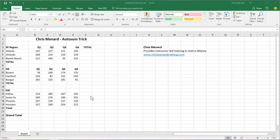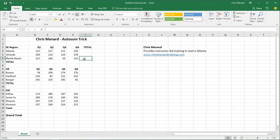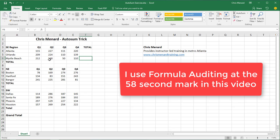Hello, this is Chris Menard. Let me show you how to audit an Excel file. Before I do, here's a quick little trick.